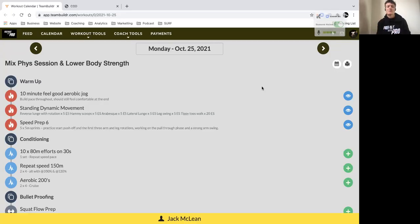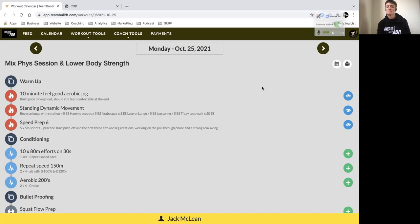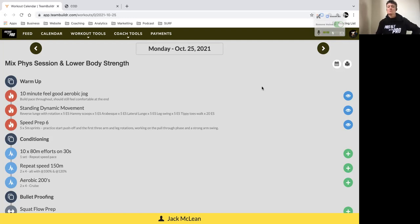Hey guys, today we have a mixed fizz session where we'll be focusing on some repeat speed work over 80 meters, repeat speed work over 150, and then some aerobic 200s. So we're working on not just your long distance conditioning but also your repeatability, making sure that you're able to bring high intensity efforts over the course of the game.